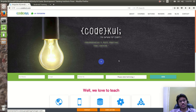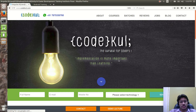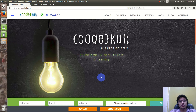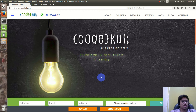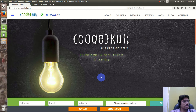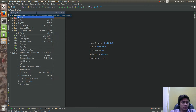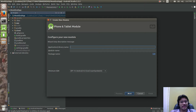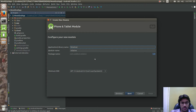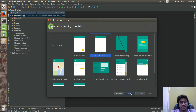Today we are going to see layouts and some view properties. We'll see what is meant by different layouts, and I'm going to create a new module called RelativeLayout.